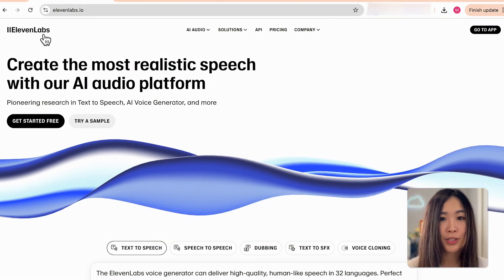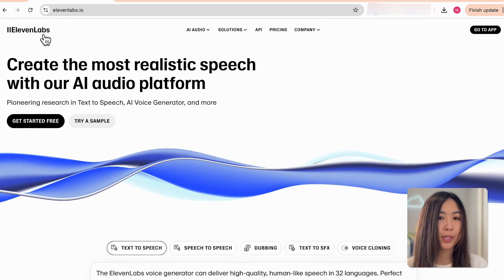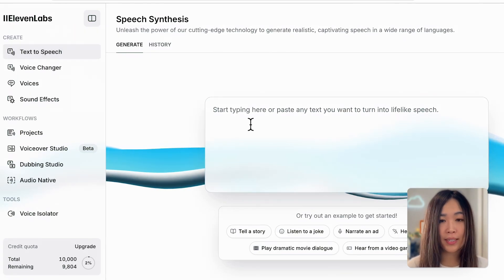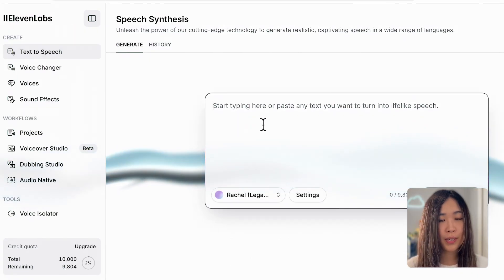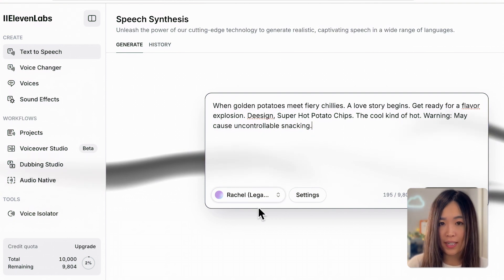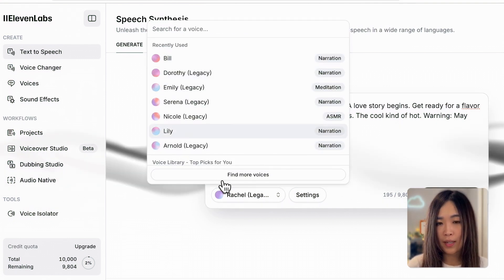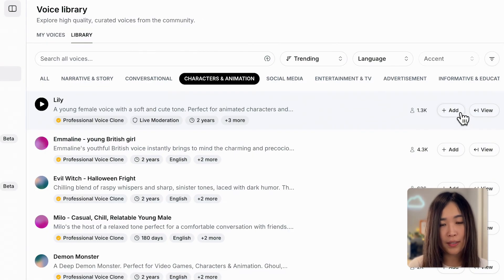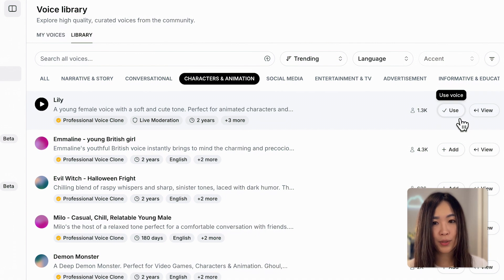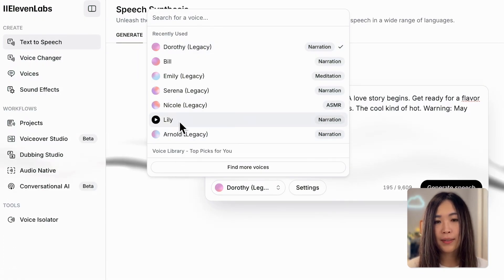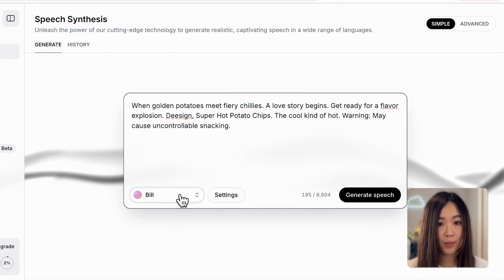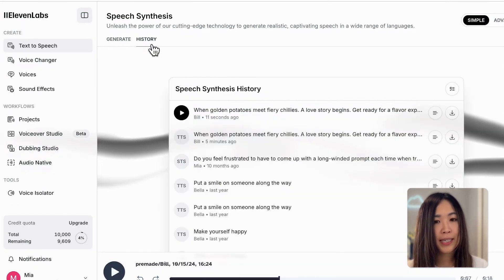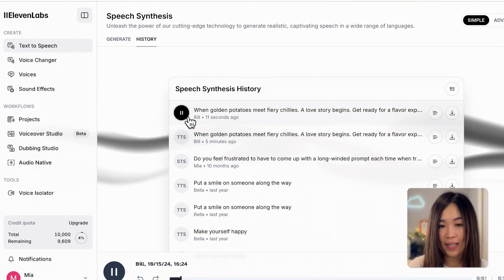To take it up a notch, let's add a voiceover. For AI voiceover we are using ElevenLabs.io. Let's log in — on the text-to-speech page we can input the script we want for the narration. We can also select the voice that best suits the tone of the commercial, and there are plenty of options in 'find more voices.' Once you find your voice, click use to add it to your list. I think Bill's voice would work great for the ad. Once we're ready, click generate speech. We can access previous creations in the history tab where you can listen to and download the audio.